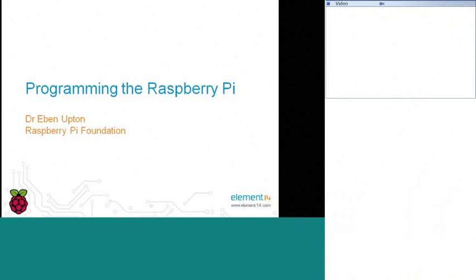And in the next 35 to 40 minutes, he'll share with us some of his insights into the Raspberry Pi itself, what the board is, what it can do, and more importantly, how you can quickly begin programming it for yourself.